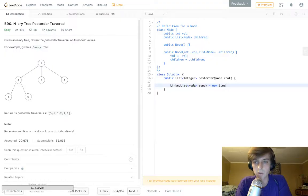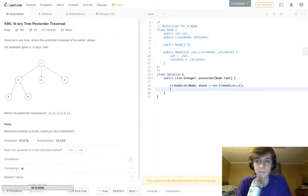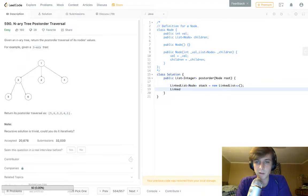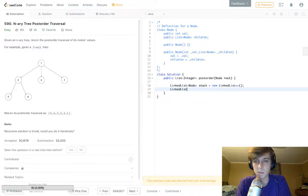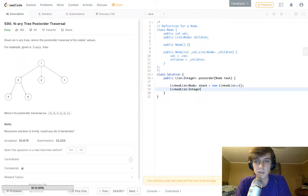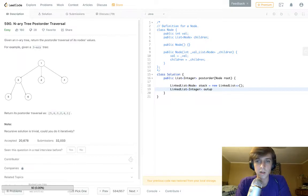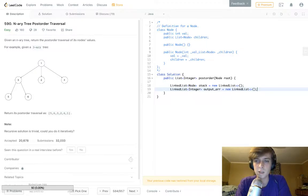We're gonna have a linked list to implement our stack here, so a linked list of nodes. LinkedList stack equals new LinkedList. We're gonna use a linked list to implement a stack. There's a few ways to make a stack, but this is the one we're gonna do. And our output is going to be a linked list of integers. LinkedList output_arr equals new LinkedList.